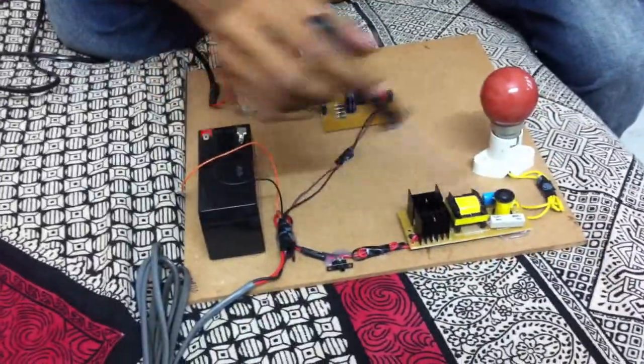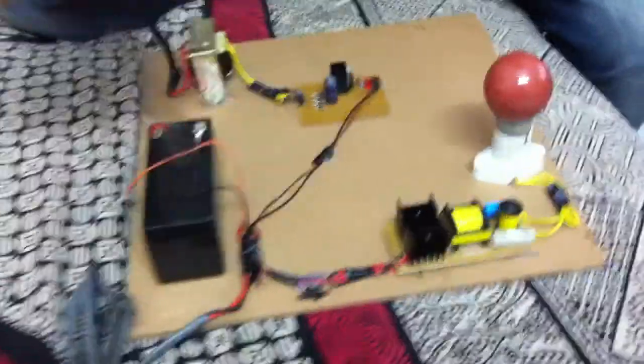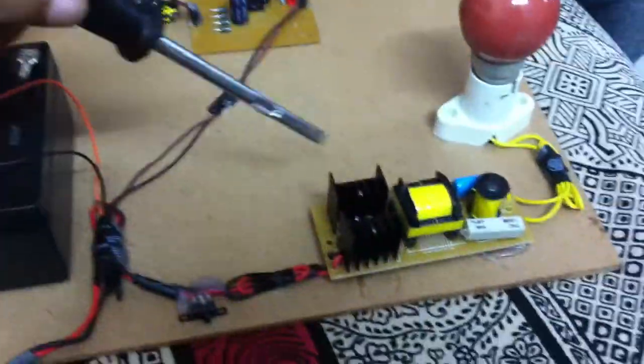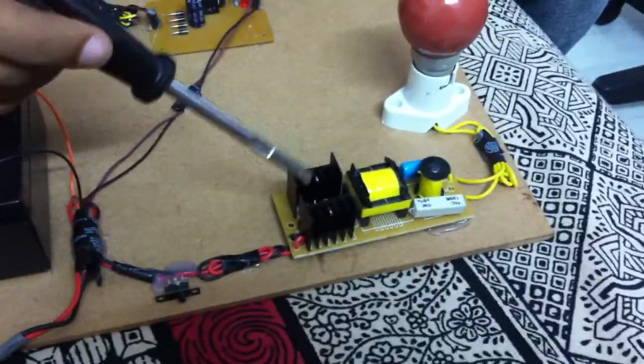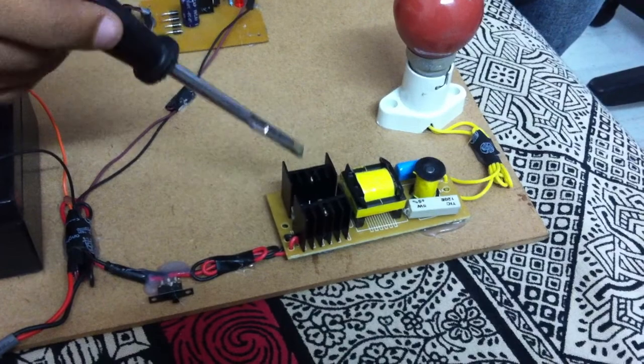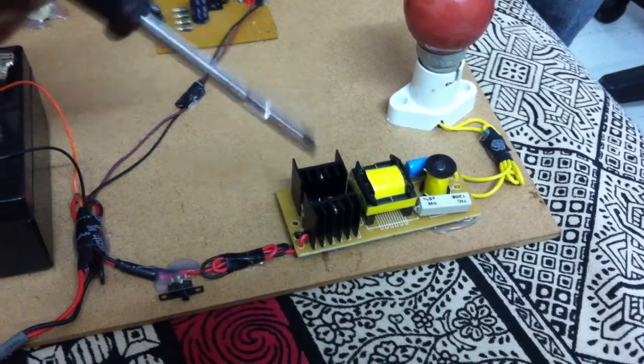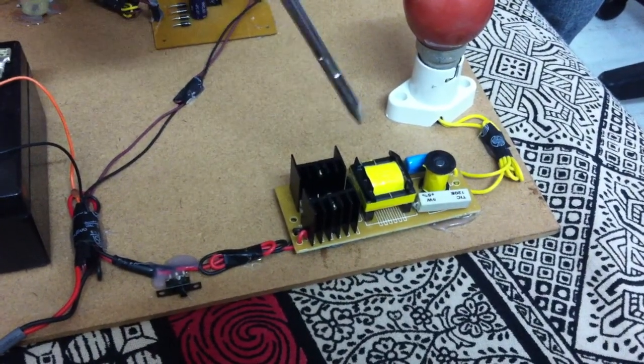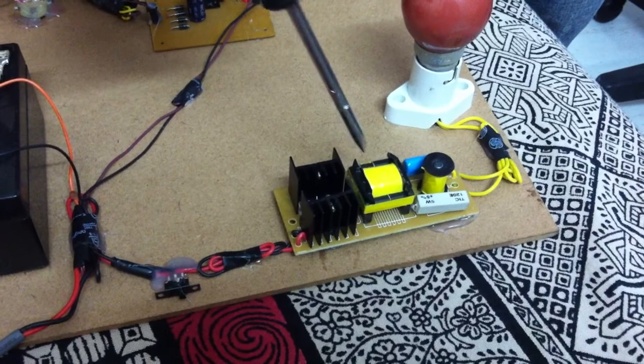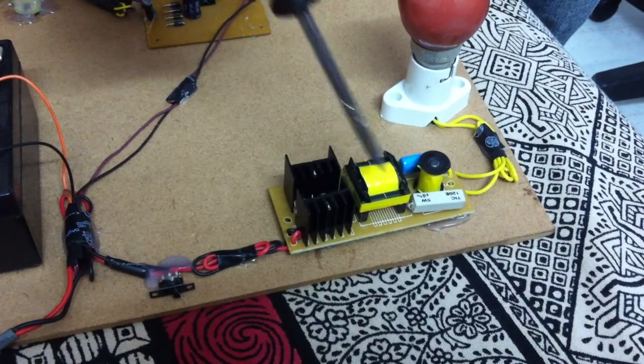And this is the main inverter circuit. You have two transistors, two MOSFETs which switch back and forth very fast to give an AC input to this transformer.